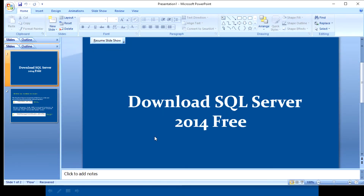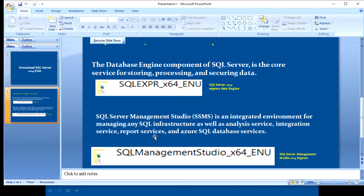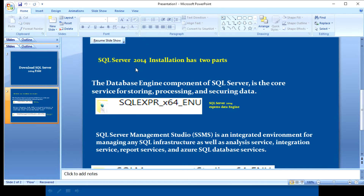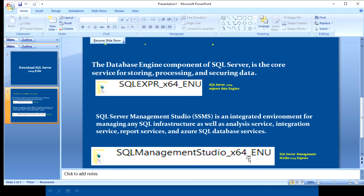Today I'm going to talk about how to download SQL Server 2014 in the free version. SQL Server 2014 has two parts: the database engine component — SQL Express 64-bit — which is the core service for storing, processing, and securing data. The second part is SQL Management Studio 64-bit (SSMS), which is an integrated environment for managing SQL infrastructure as well as Analysis Services, Integration Services, Reporting Services, and Azure SQL Database.